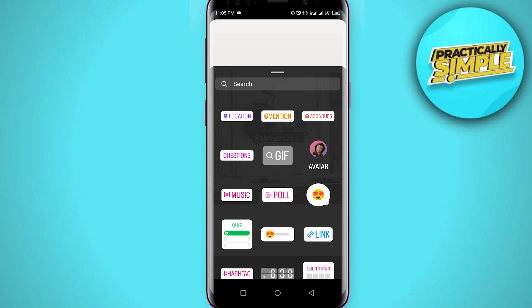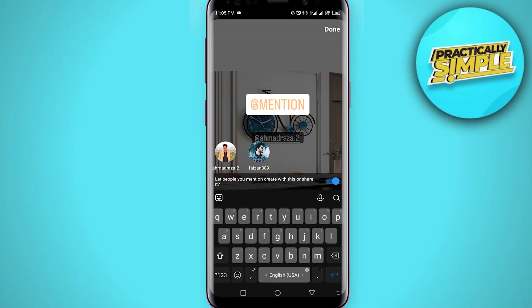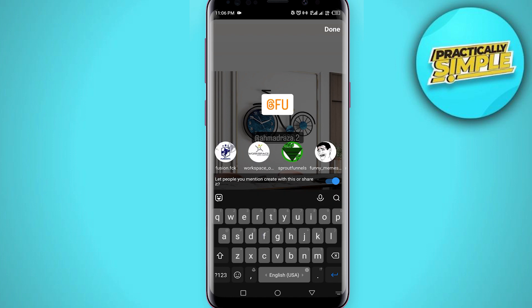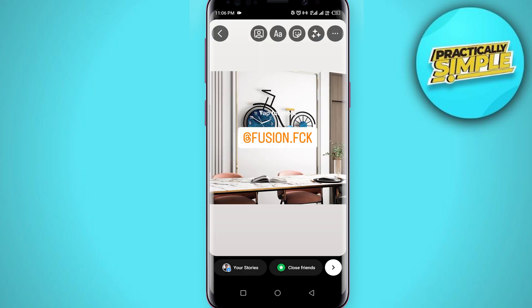The third option: tap on the stickers and you'll see the 'mention' option — tap on it. You just have to write the username of the person, and they will be mentioned in your story.